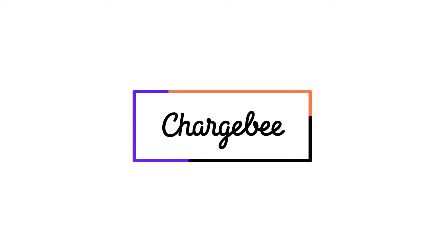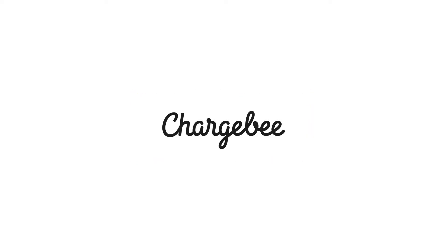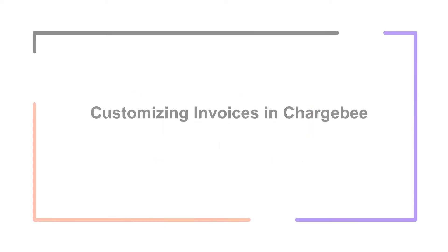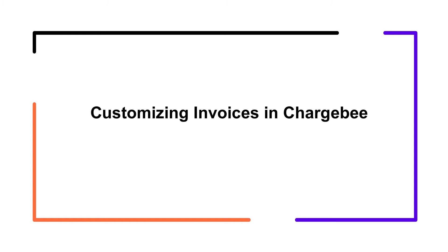Hello, welcome to Chargebee. In this video, we are going to learn how to configure and customize invoices in Chargebee.